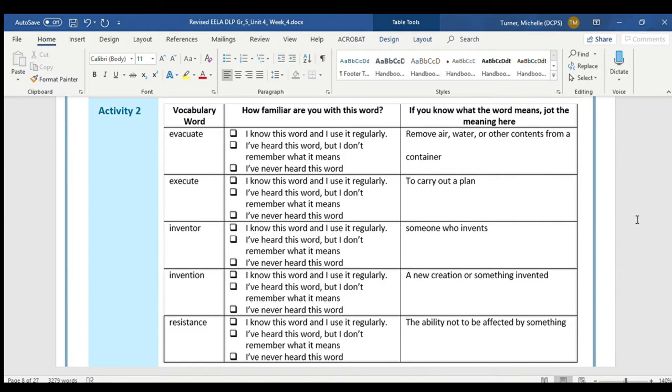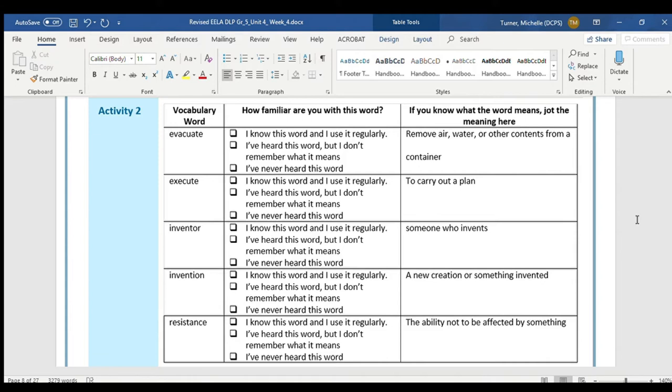The next word is inventor. You should say inventor. Take a minute to mark how familiar you are with this word. The word inventor is someone who invents. Remember, when we have that ending OR, that always lets us know that it is a person who does that action at the beginning. Today, we're going to be reading about one of the most famous and most celebrated inventors.